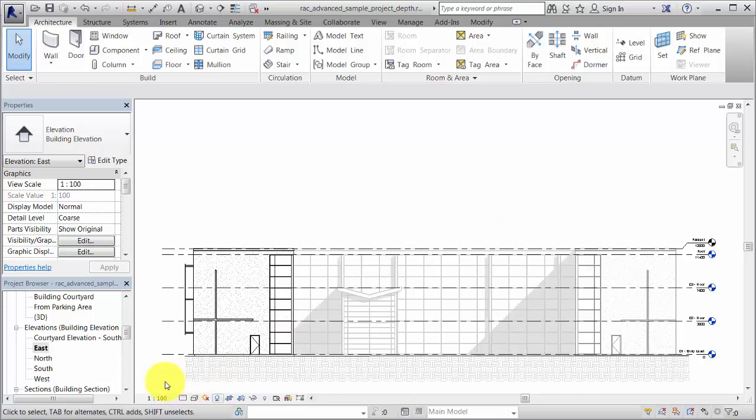Next, you can export the view, print it, or add it to a sheet. Revit uses raster processing when printing a view with Depth Queuing applied.